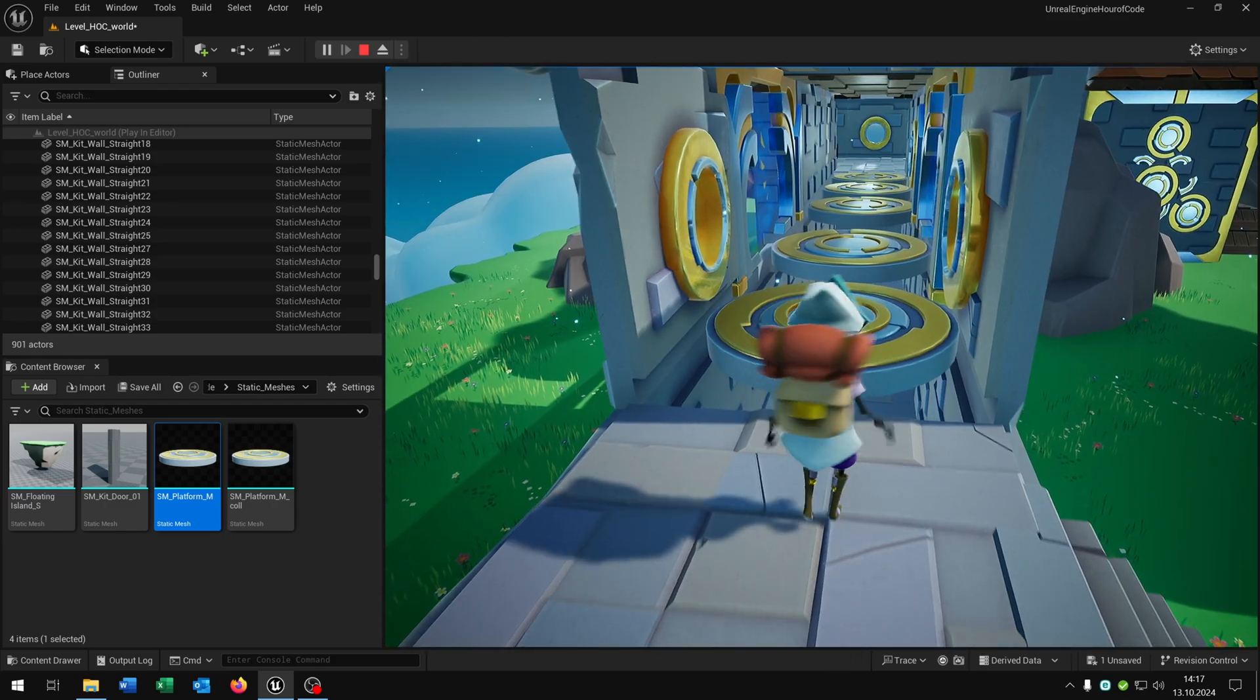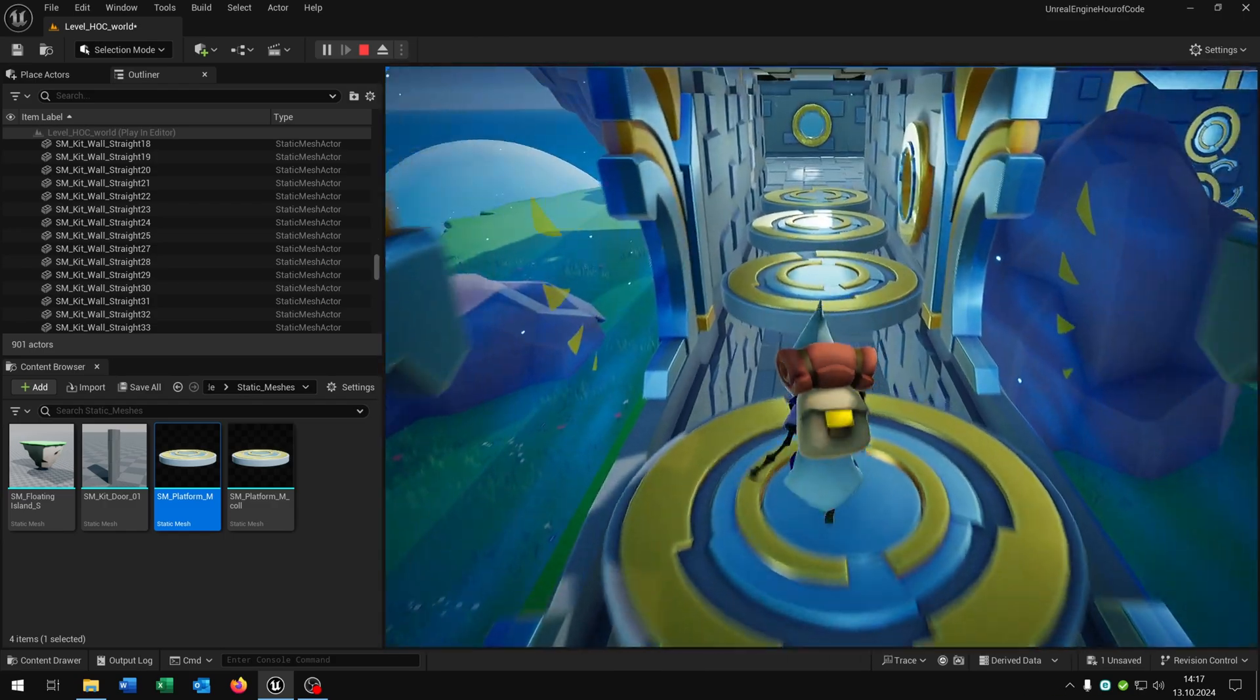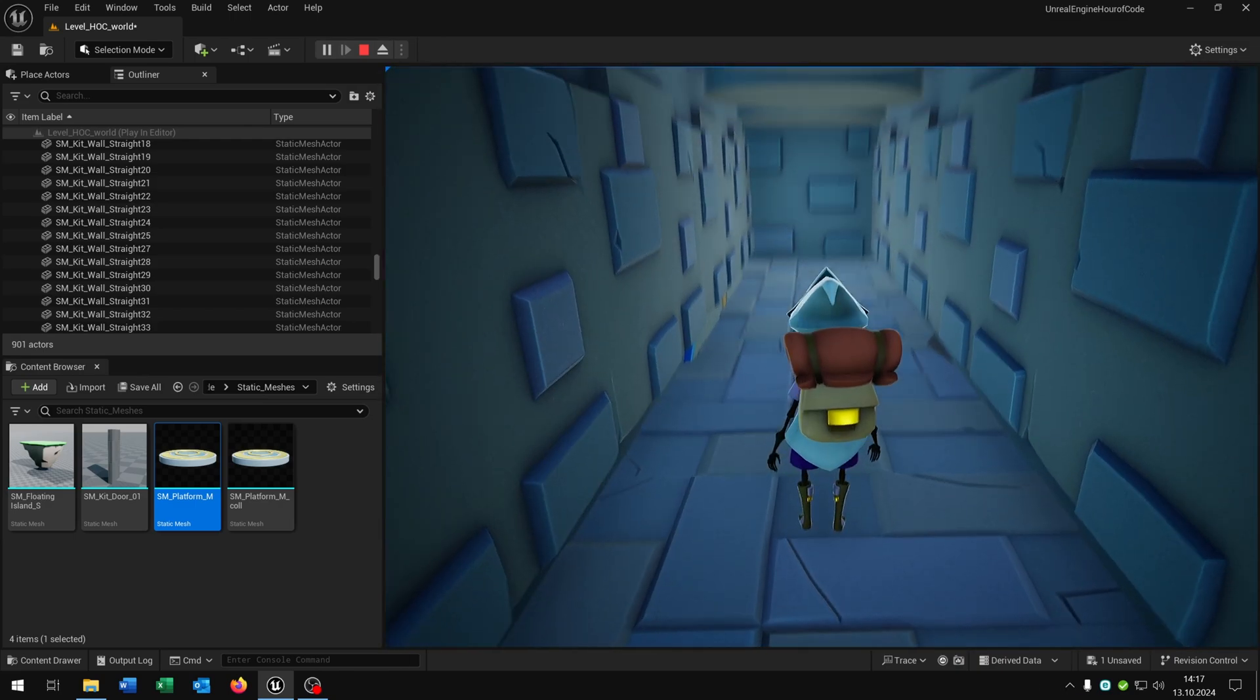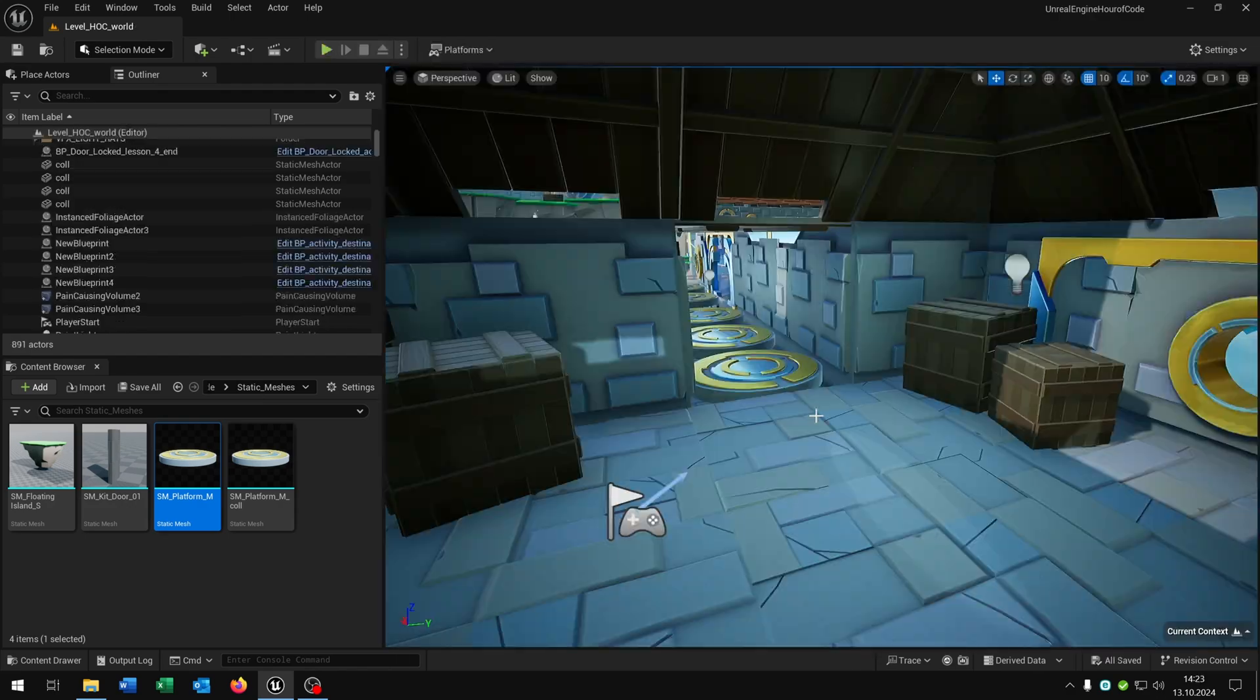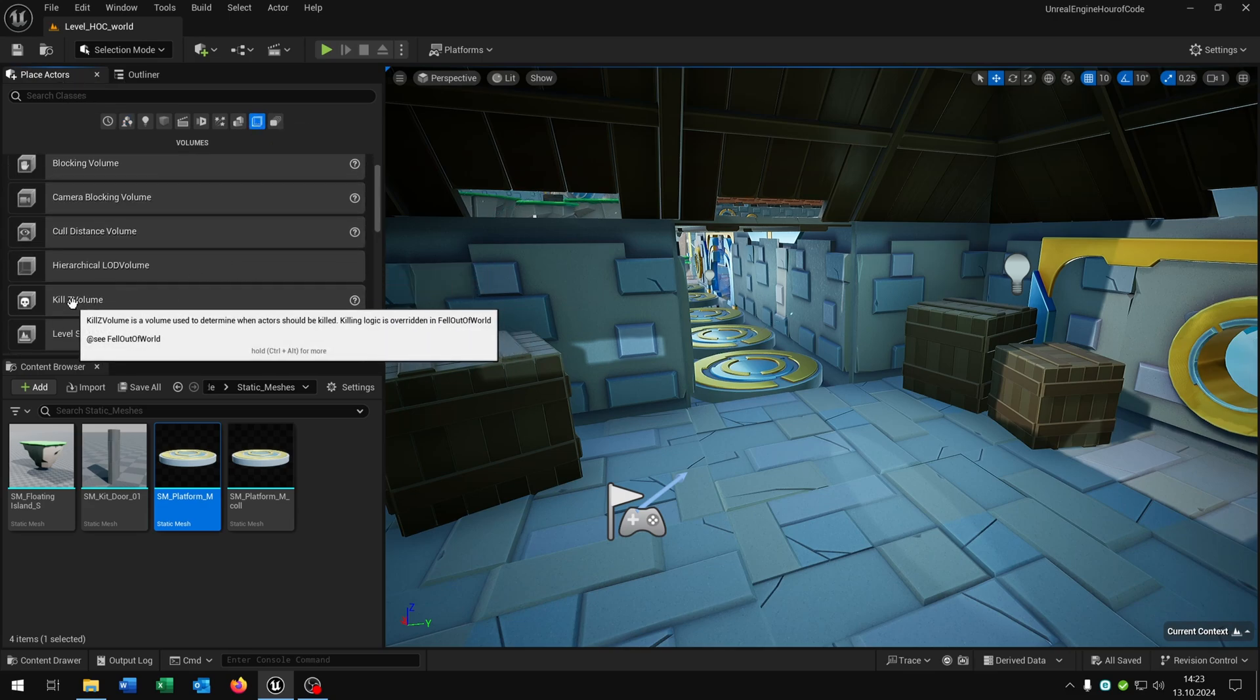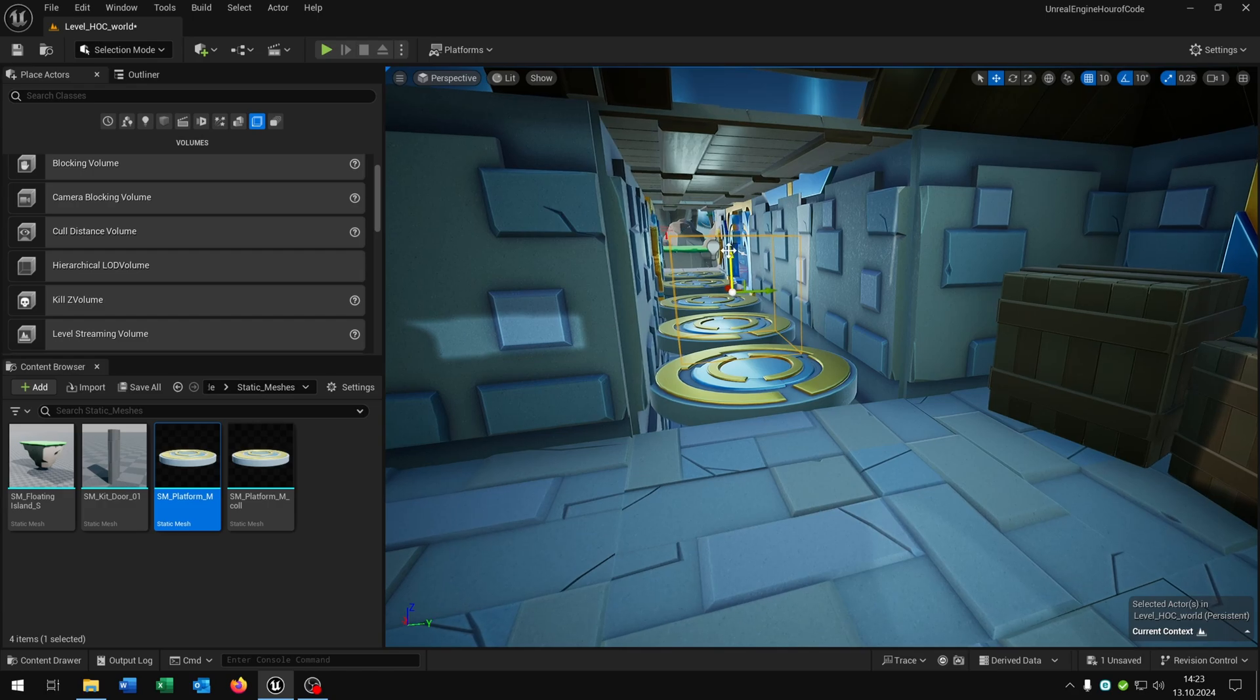But let's say we are not able to jump over the platforms. Let's say we fail like that. So now the player would be stuck. We have to fix this problem. To fix this problem we need something that brings the player back to the start. For this we go to the place actors, select the volumes, and you can see we have the kill zone volume, which means it will set the player back to the player start. So we just grab it and pull it inside the world.